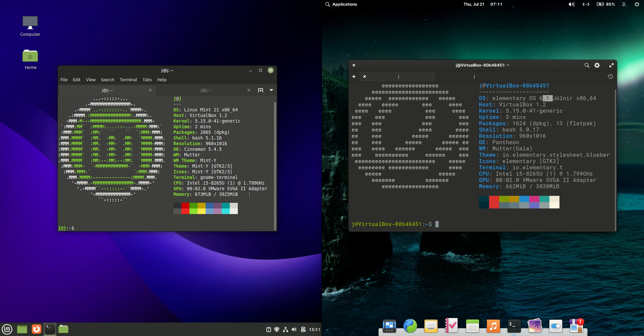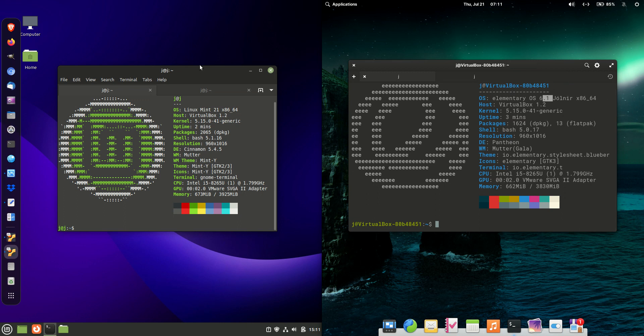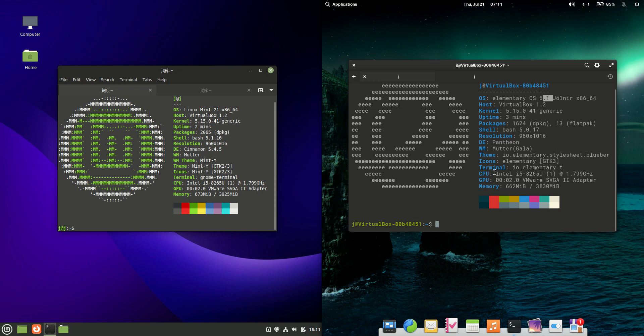Starting off, they are actually both based on Ubuntu, the long-term service release. So always pretty handy to know there.